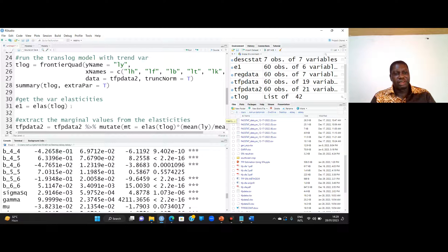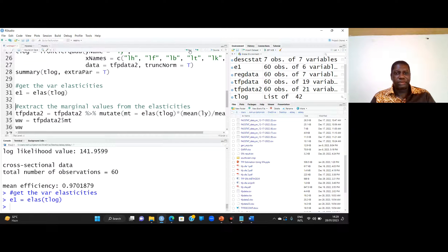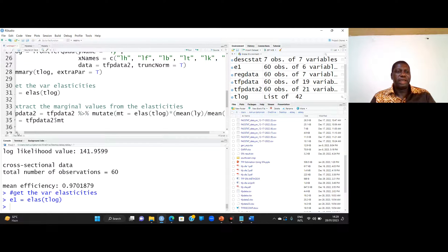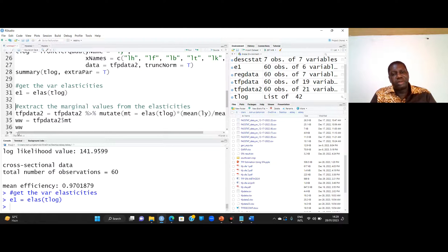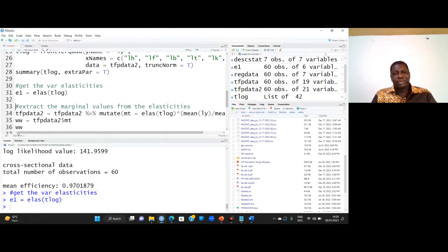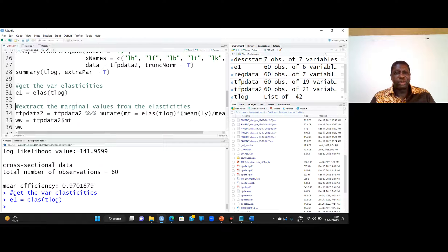First, I obtain the elasticities using the elasticities function from the frontier package. I run this and obtain them. Remember, elasticity is the marginal value divided by the average value. So I obtain the marginal values by multiplying the elasticity by the average value — that is exactly what I do here. My marginal value for period T is the LR coefficient multiplied by the average values.